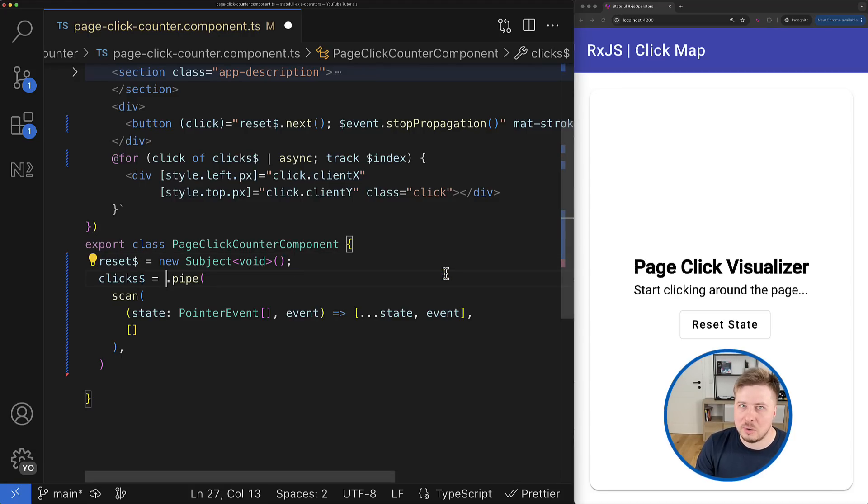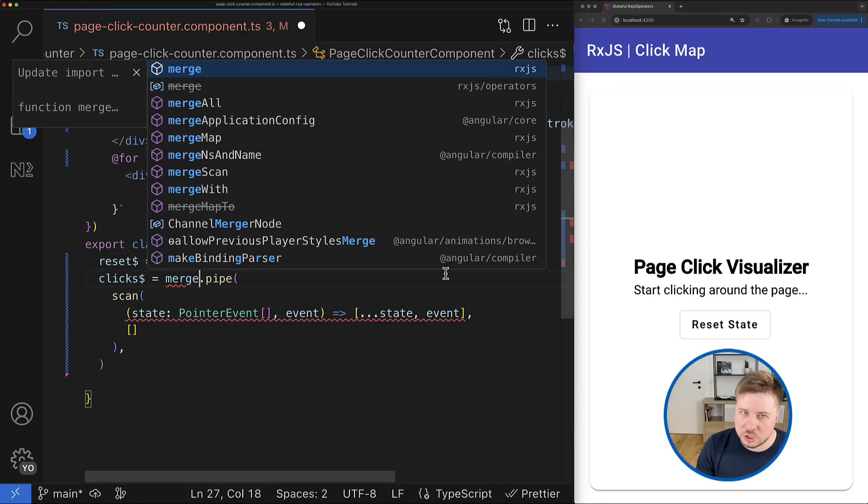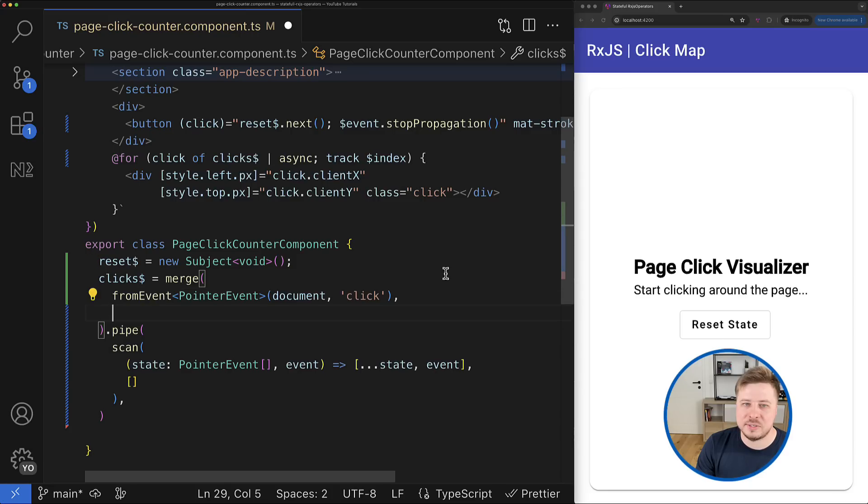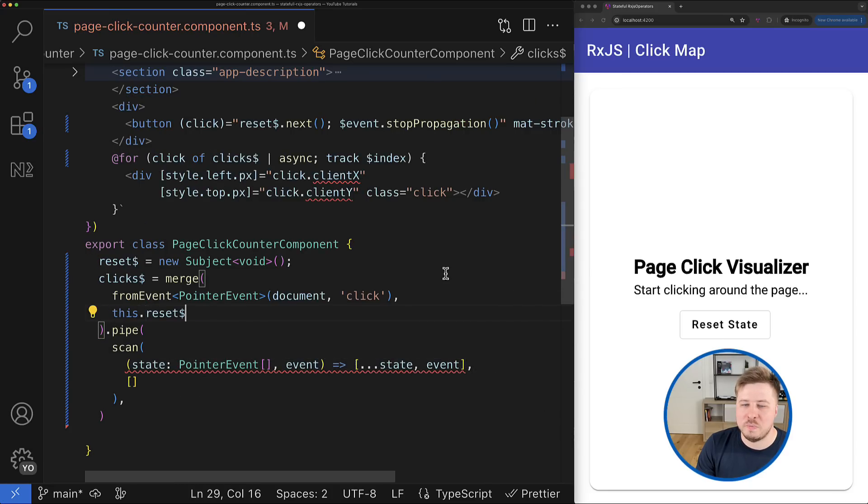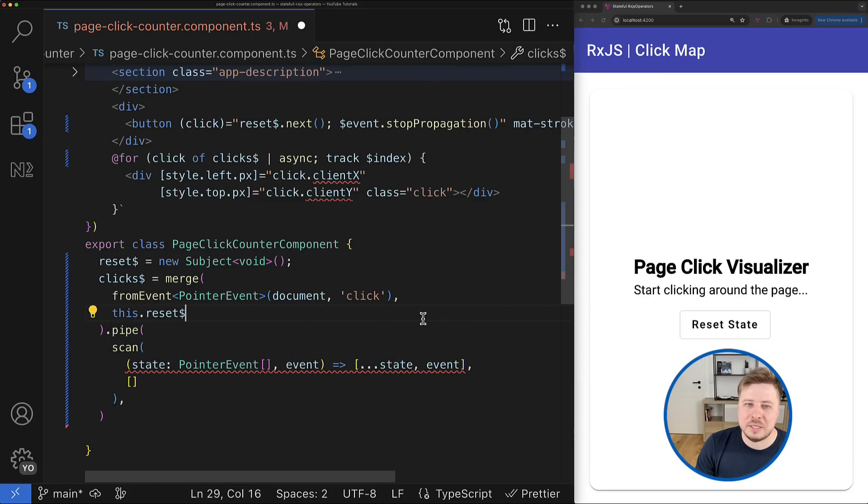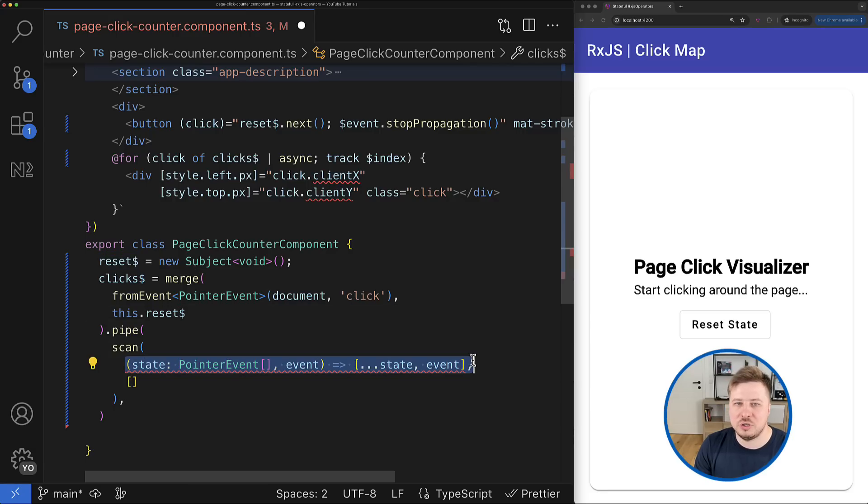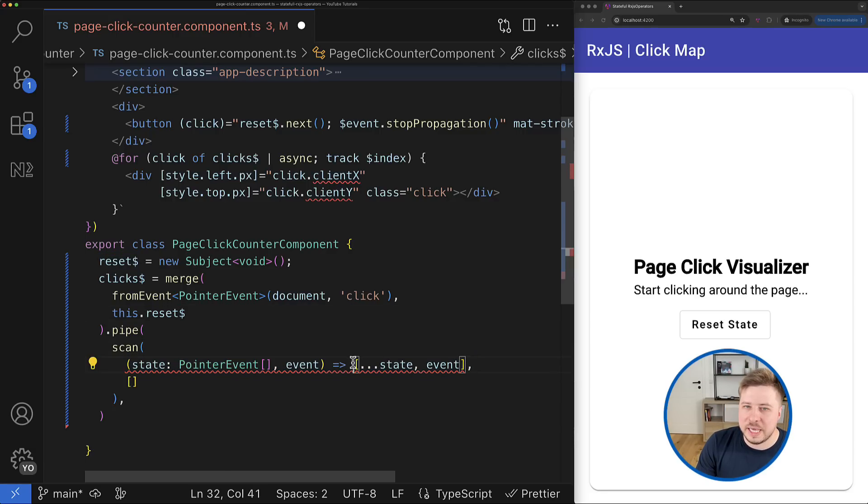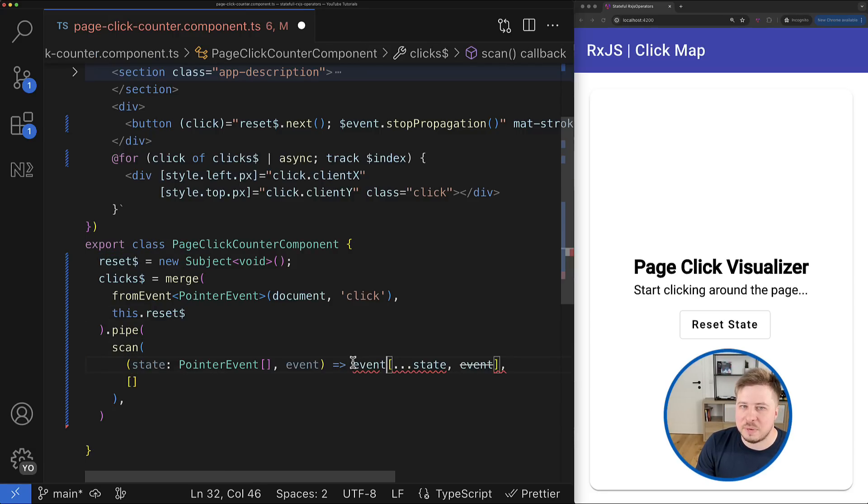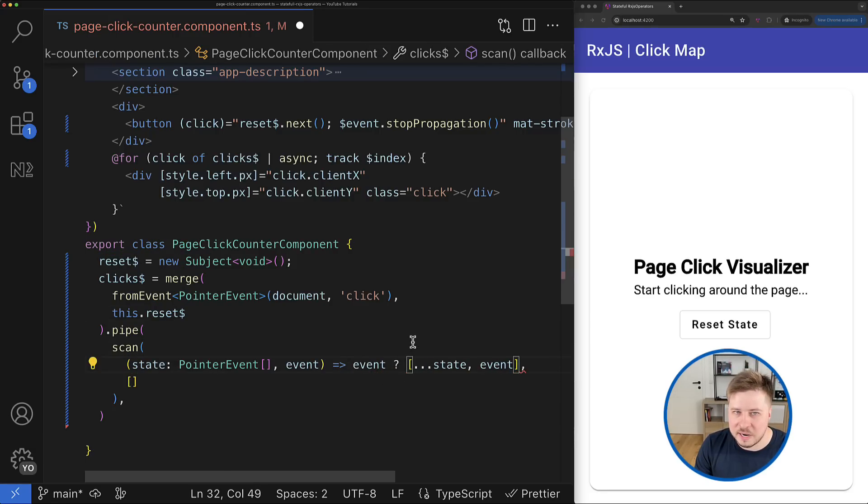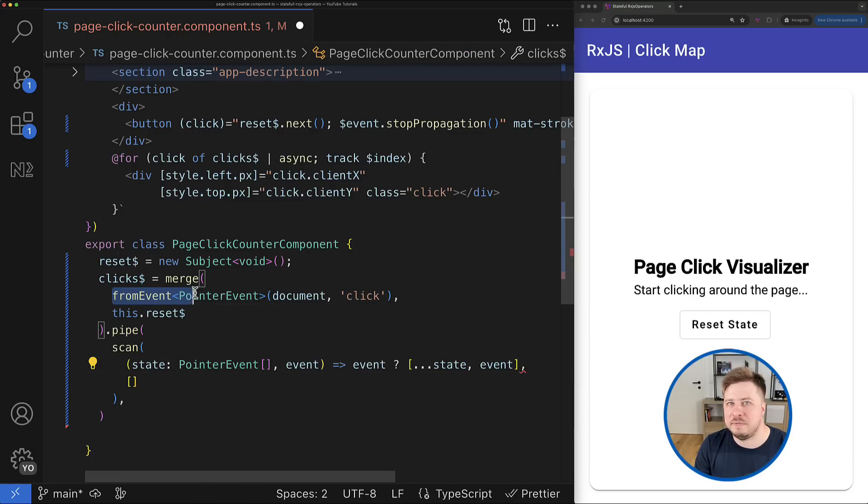And then the idea is the following: first I want to combine those streams into one which will be emitting either click event or undefined. To achieve that I can use another familiar and helpful operator called merge, which takes the observables you want to merge as arguments.